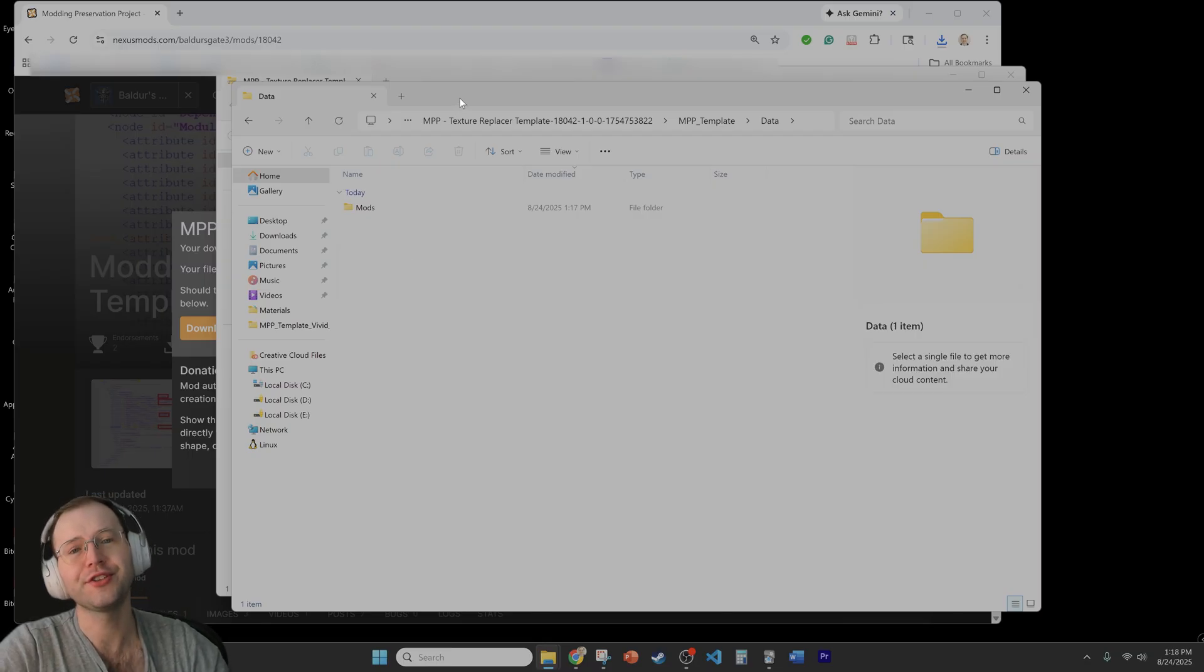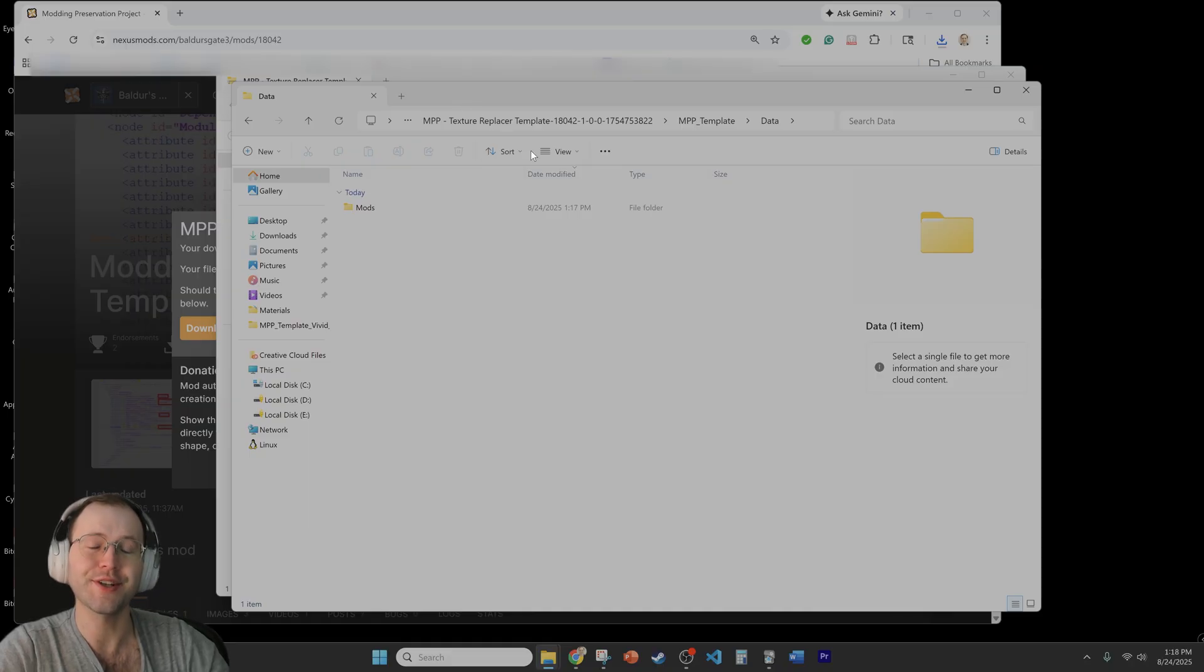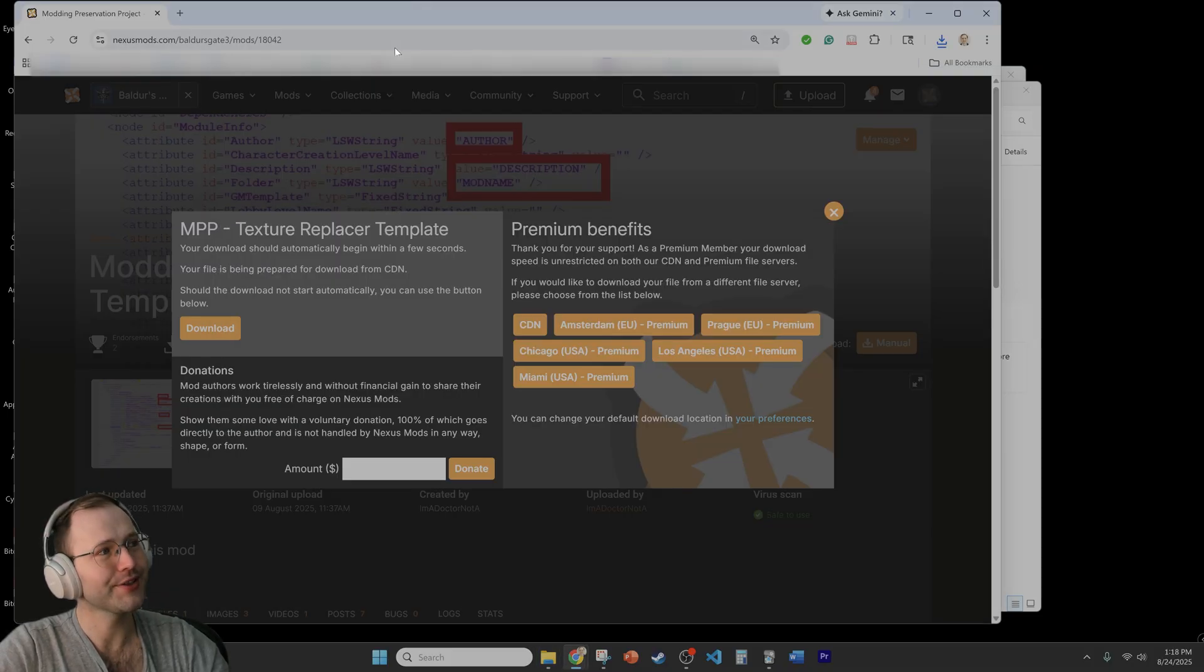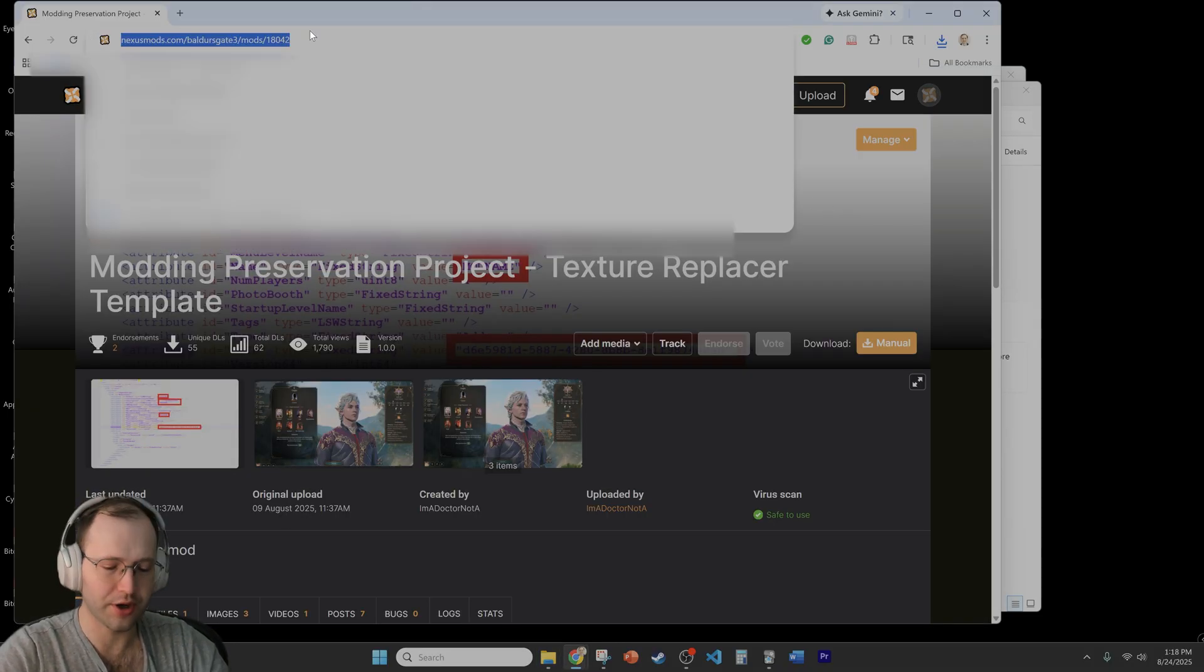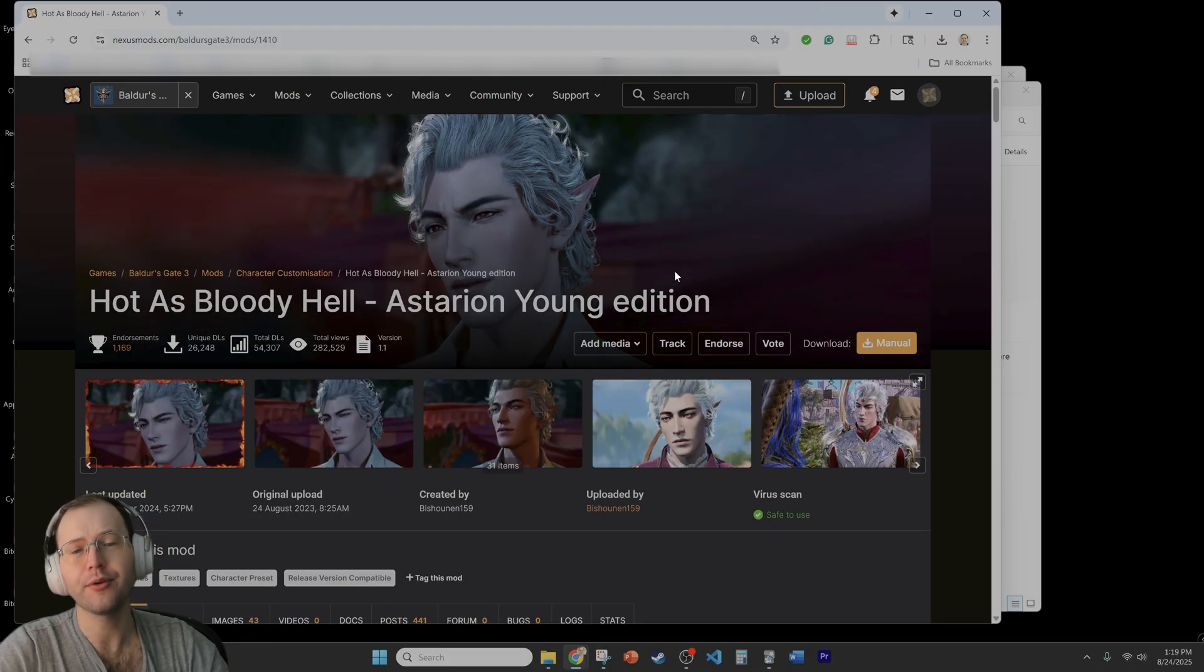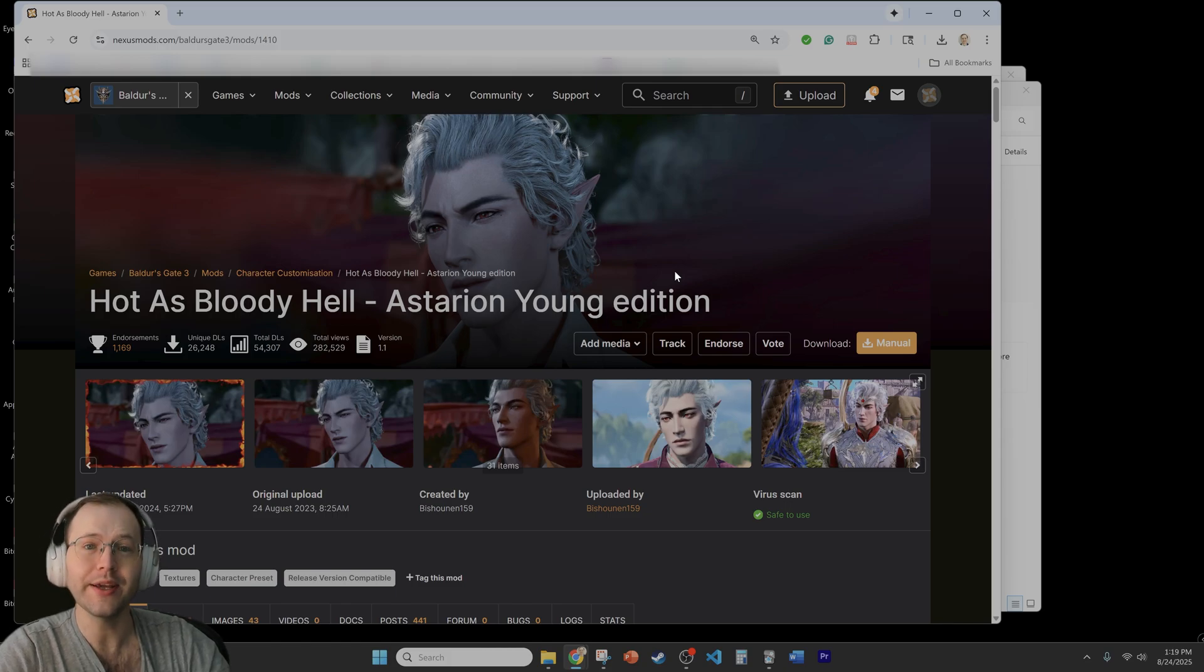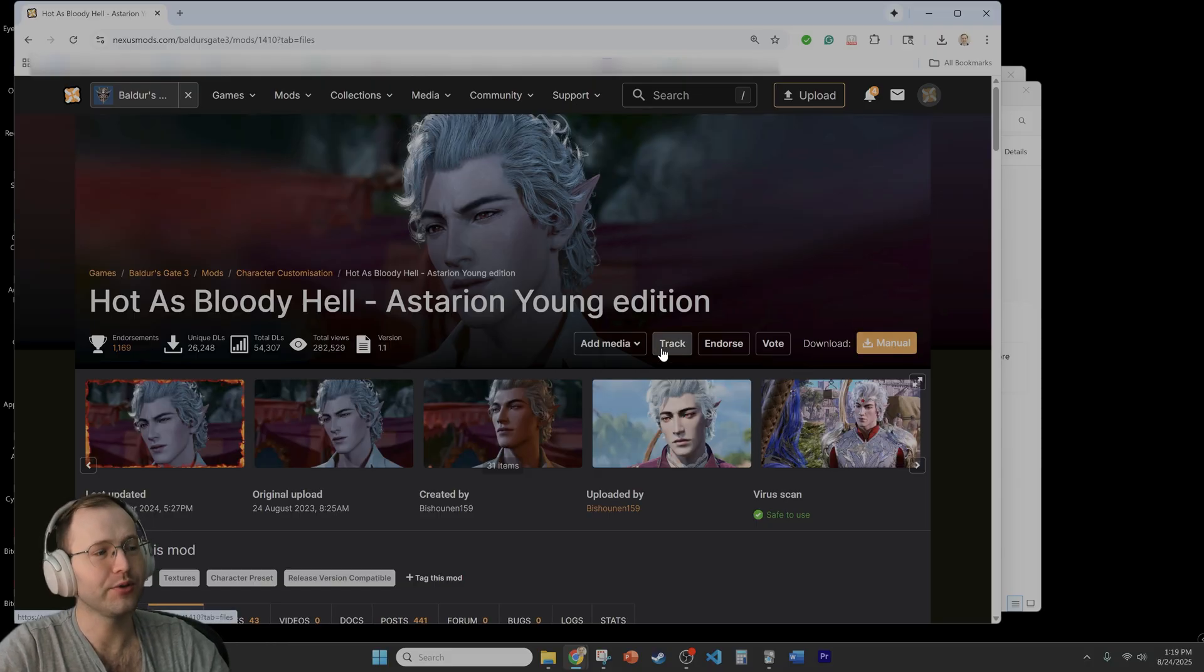So next we need to move the mod files for the necessary replacer that we'll have downloaded into this folder. So let's go through the whole process. I'm going to go to the younger Astarion mod. So I'm going to re-download the young Astarion mod because it has the files that we want to put into place in the format that we need. So again we'll just do the manual download here.